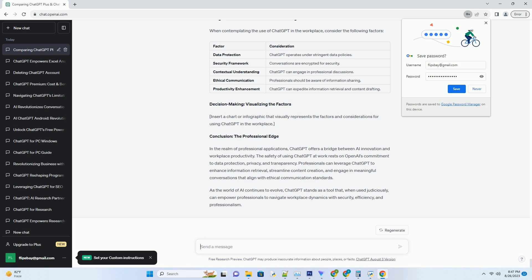Sensitive information handling: Professionals should exercise caution when discussing sensitive or confidential information using ChatGPT. While the model is designed to prioritize privacy, it's advisable to avoid sharing proprietary or confidential data that could potentially compromise business interests.